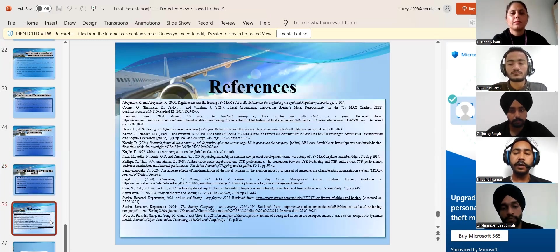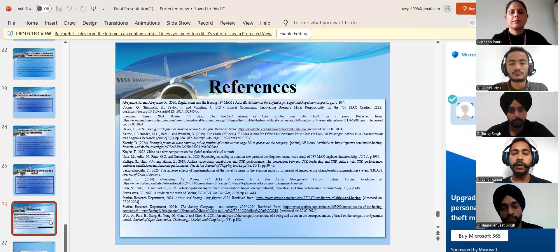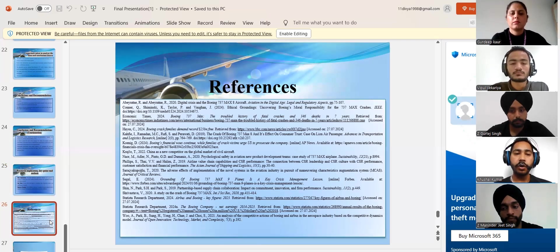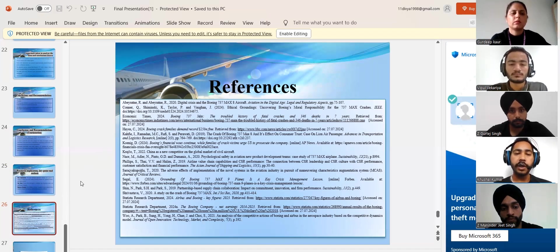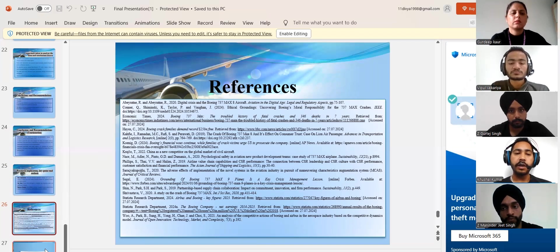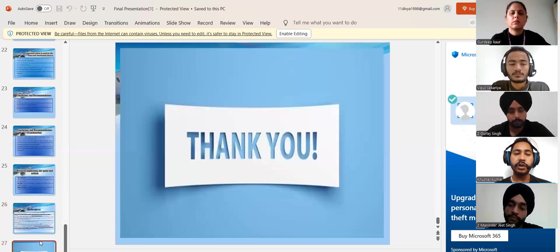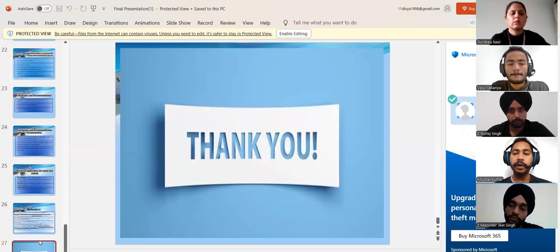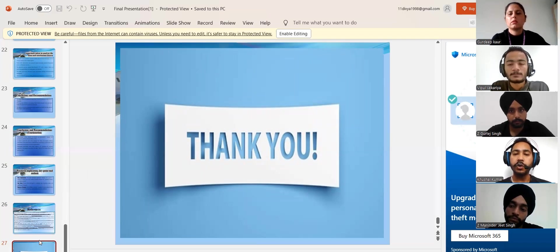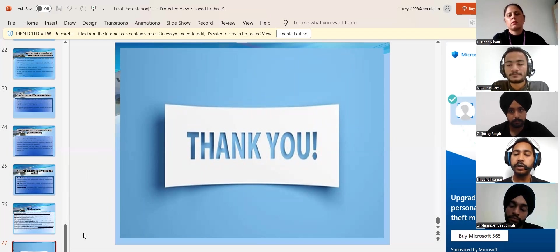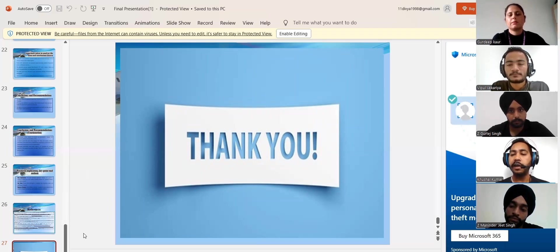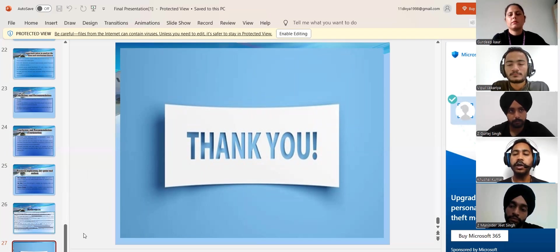In the next slides, we will discuss about the references from which we have collected all the data. For the references, we have taken the help of Google Scholar and some online study material. These are the some recommendations and conclusions from our side, and we have tried our best to conclude all the things and the some major recommendations which Boeing must need like rigorous inspection should be implemented in flights before they start flying.